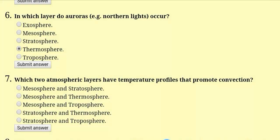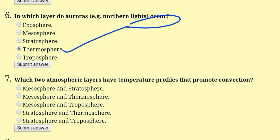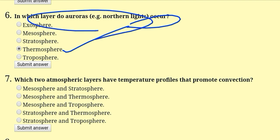In which layer do auroras or northern lights occur? This happens in the thermosphere. In the thermosphere, ionized gases are present on a layered basis. That's why they create northern lights, and it can reflect radio waves — that's why it can create auroras.